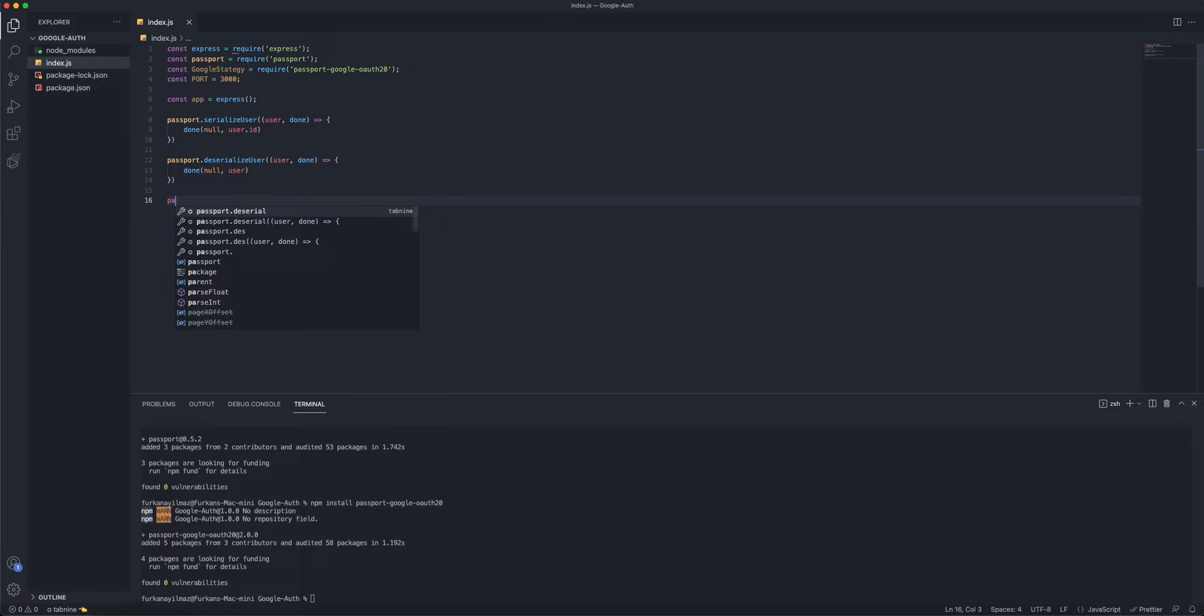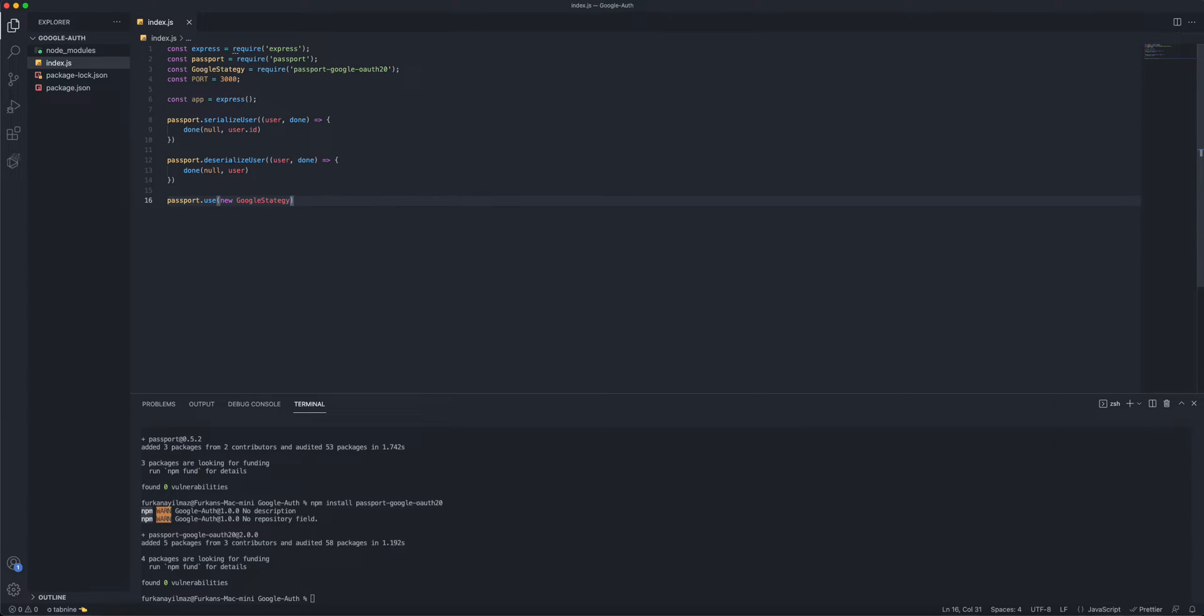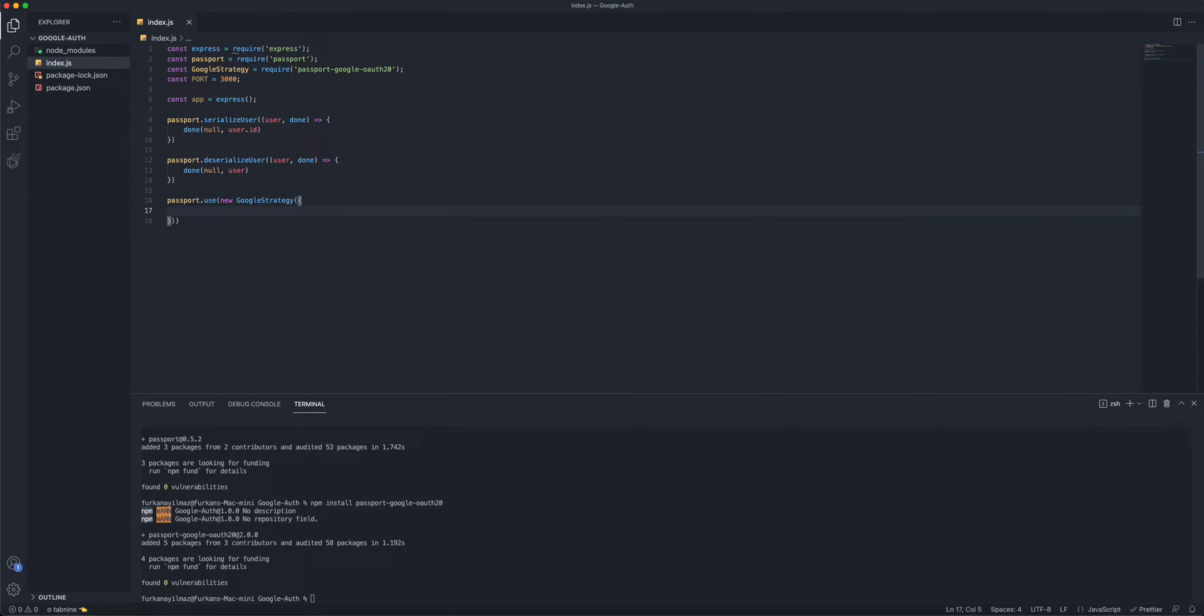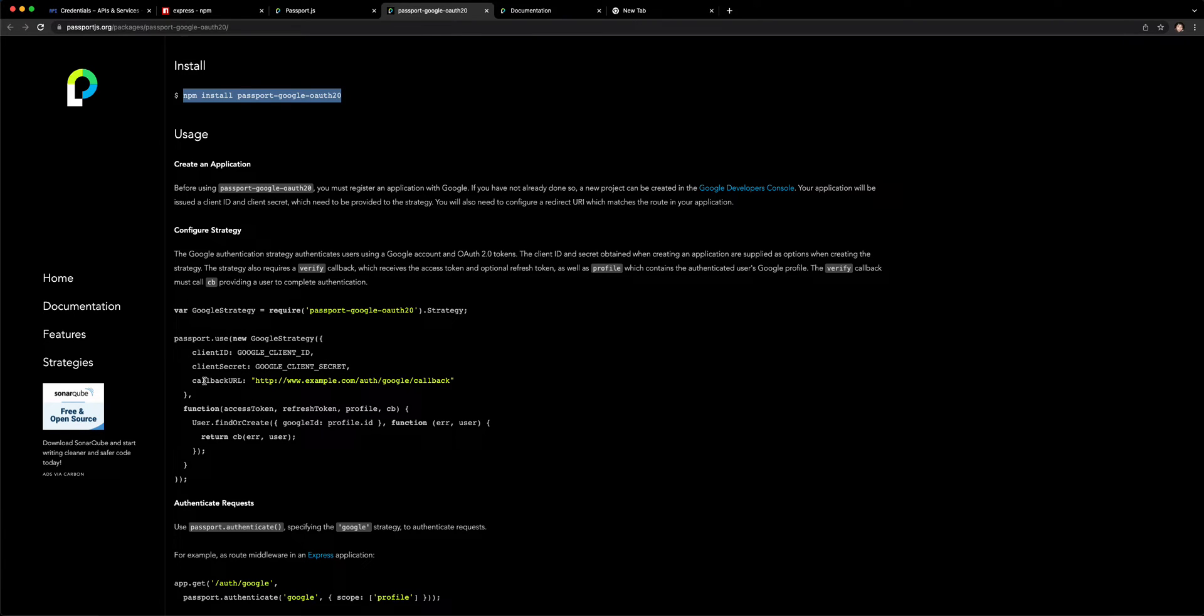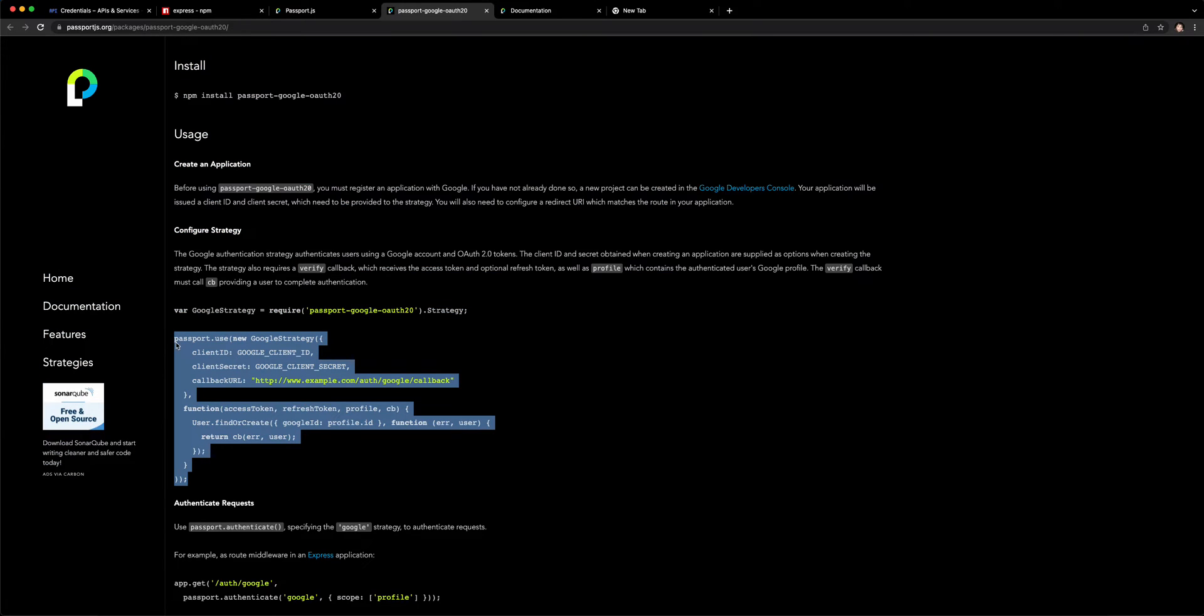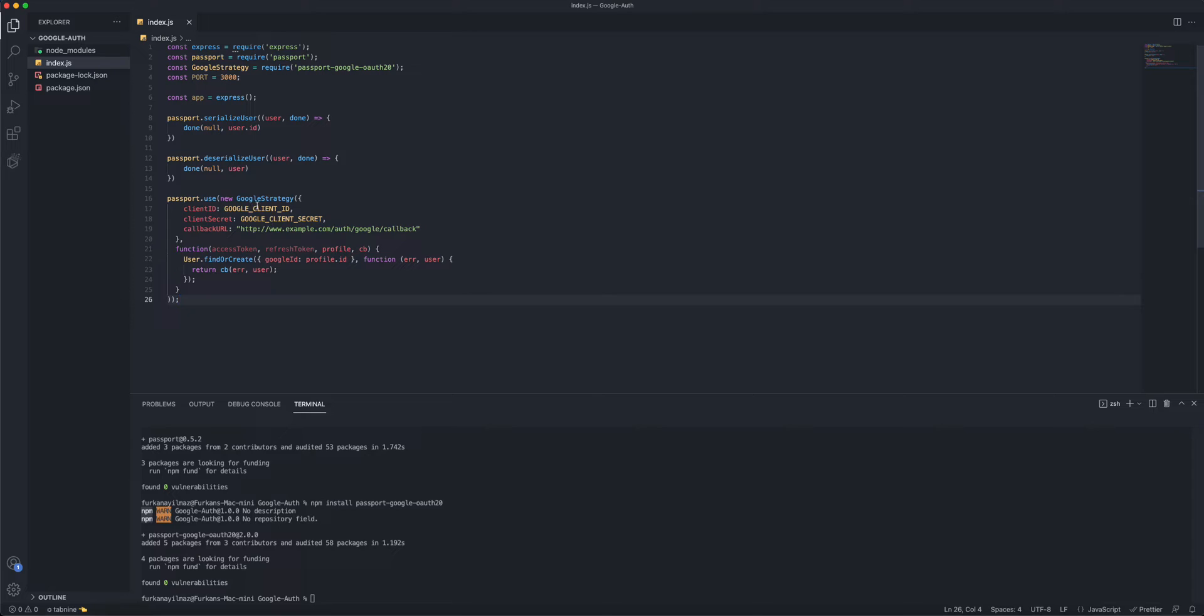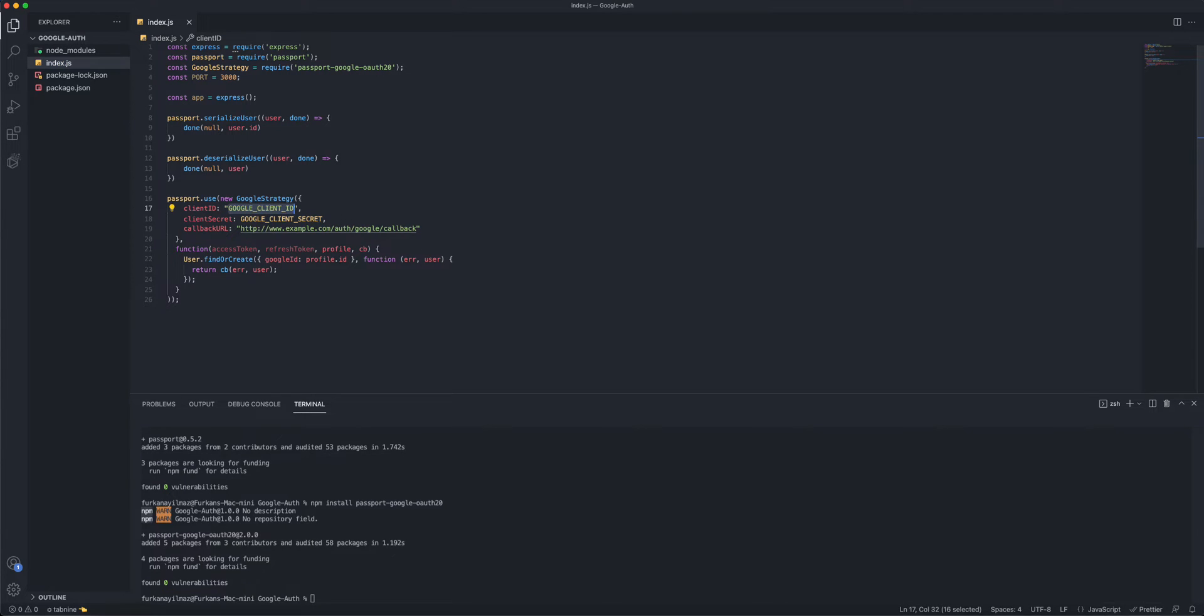And you're gonna do passport.use. And you're gonna do new GoogleStrategy. And we're just gonna pass our client ID. For this portion, I'll just go ahead and copy this real quick. I'm gonna paste this in. Inside of the client ID, you're gonna go back home and you're gonna click on your client ID. Paste it in at the top.